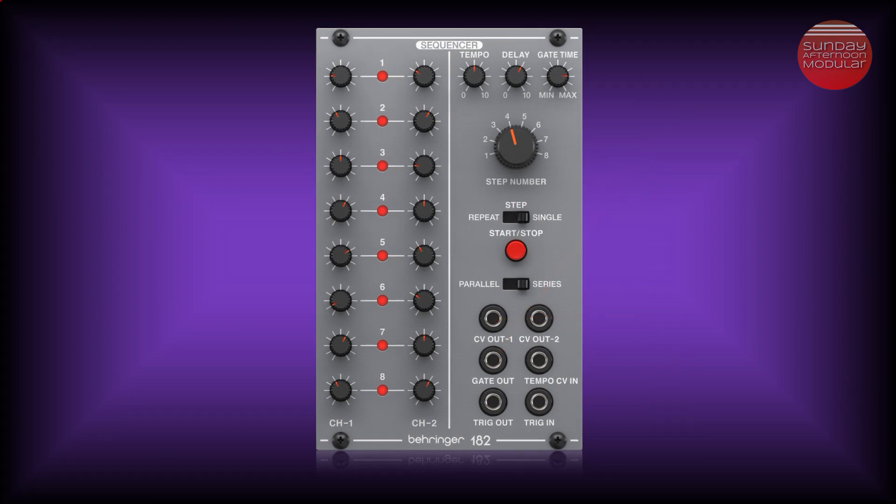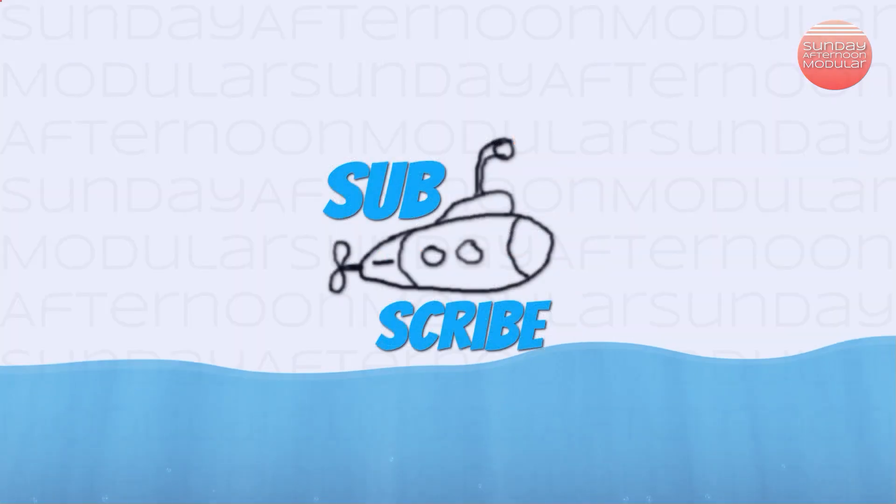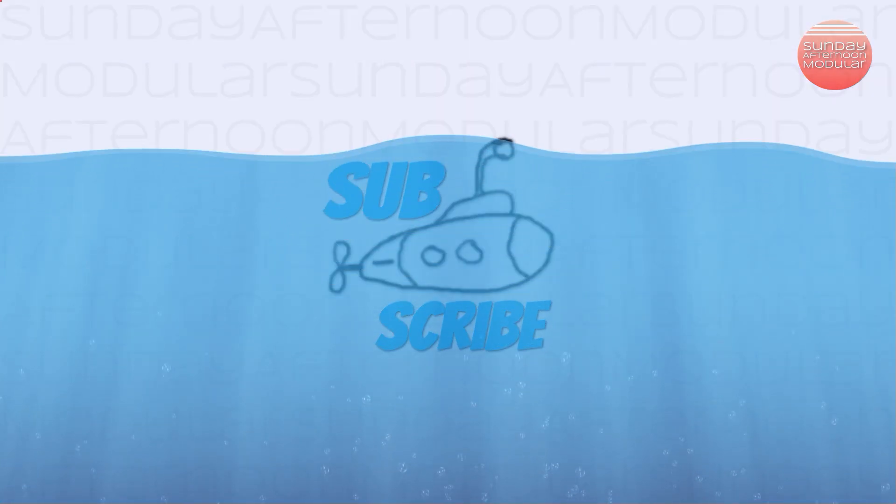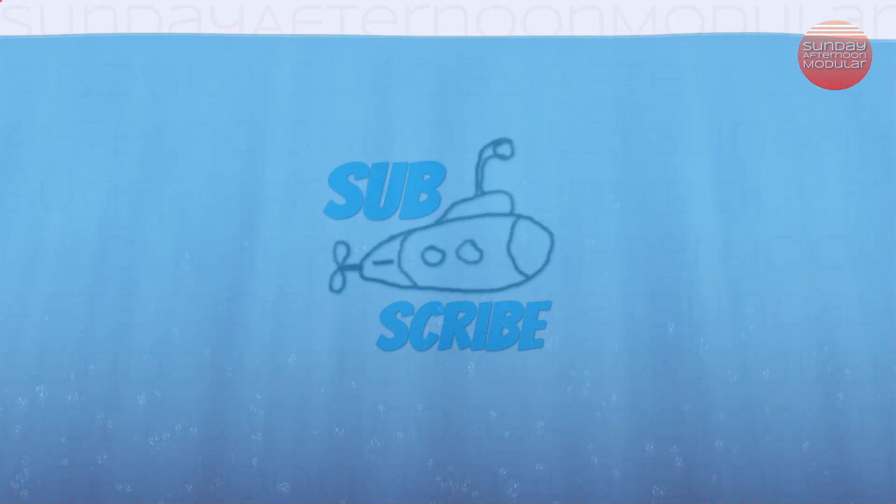That was it for the Behringer 182, an easy-to-use and affordable sequencer module. If you enjoy my videos, you would make me very happy if you leave a like and become a subscriber to support my little channel.